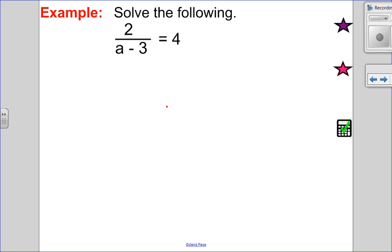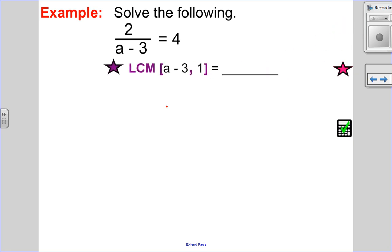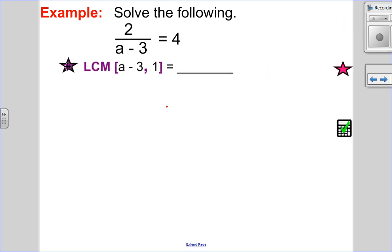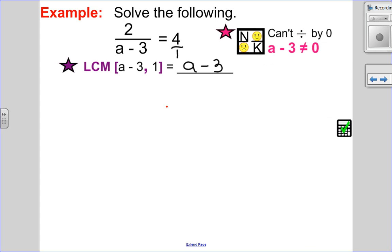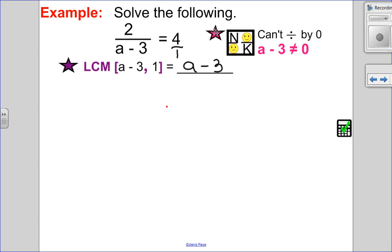Let's try a question. This question has only one denominator, so the lowest common multiple is a minus three. I can always put the other term as a fraction over one. The lowest common multiple between those two is a minus three. Since the lowest common multiple has one factor, I only have one restriction — you can't divide by zero, so a minus three can't be zero, which means a can't be three.